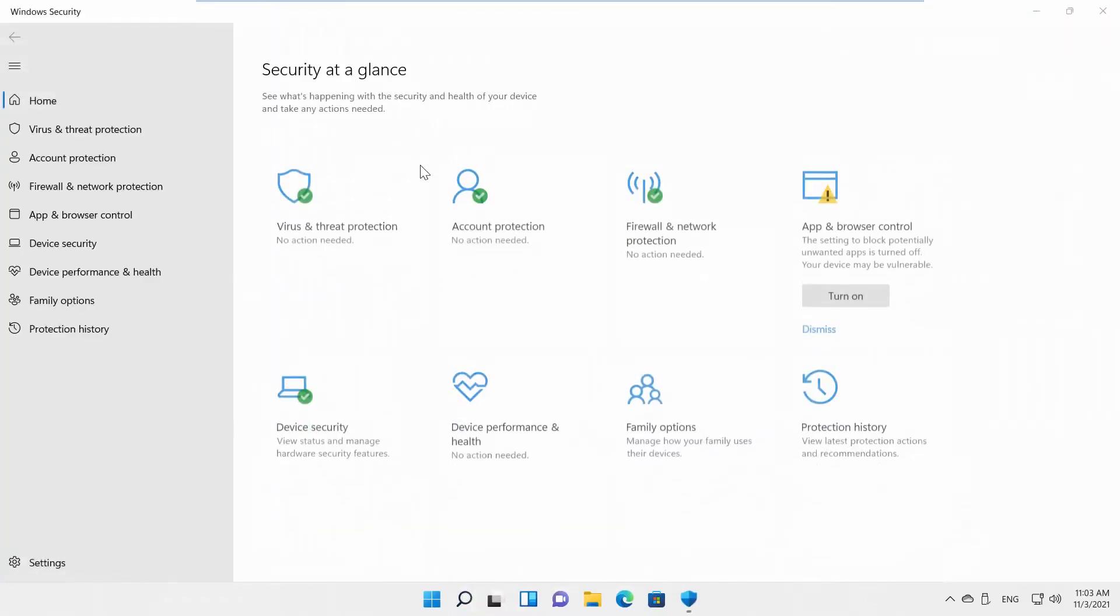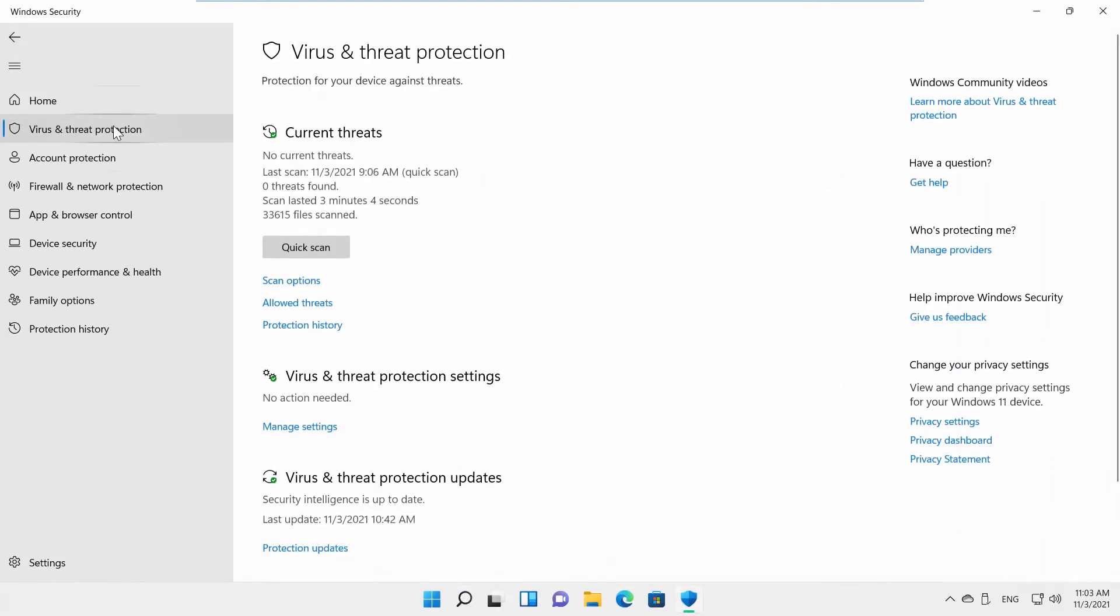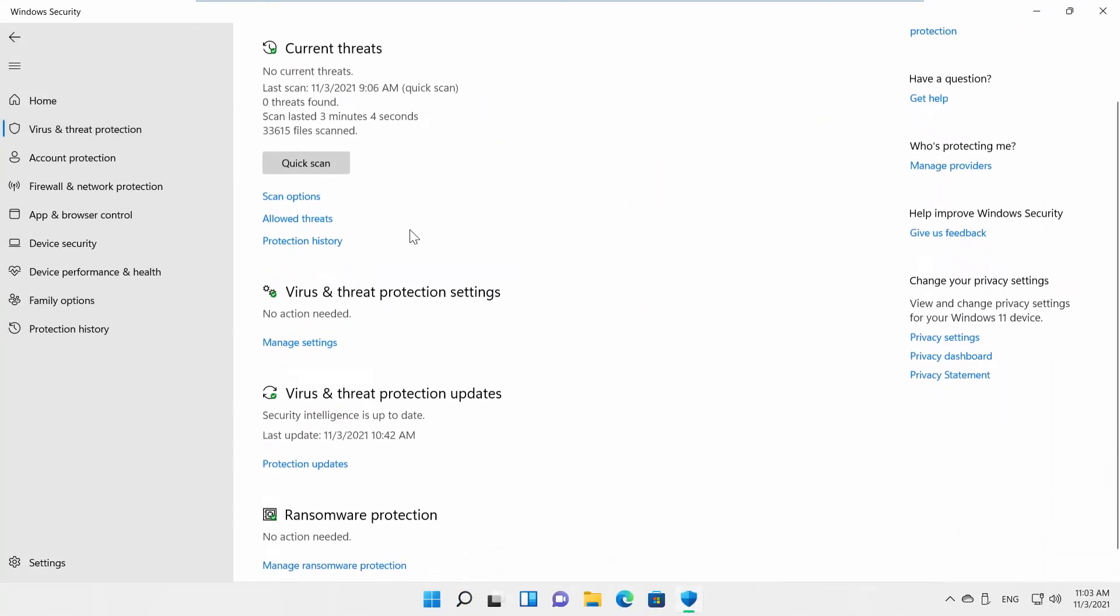Select Virus and Threat Protection from the left side list. Scroll down and look for Virus and Threat Protection Settings. Click on Manage Settings.